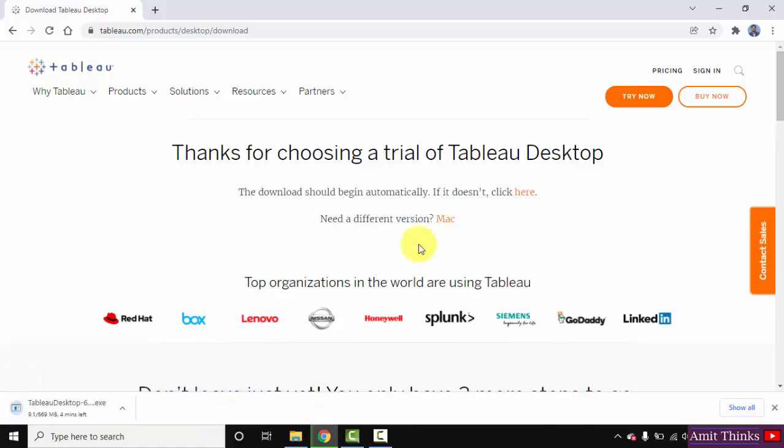And then you can see the download started. You need to wait for a few seconds. It's 669 MB.